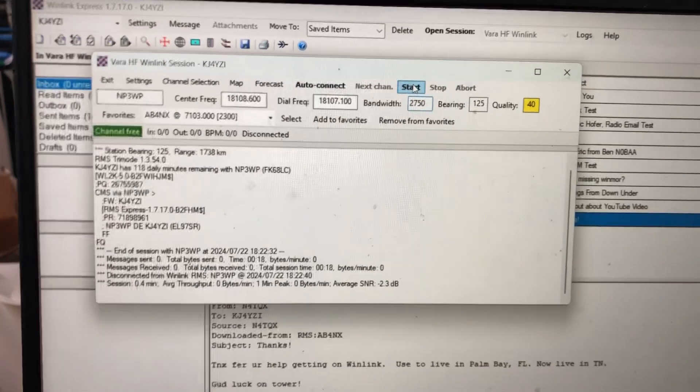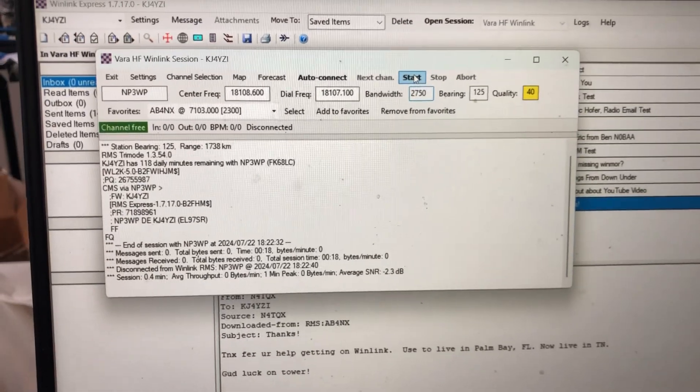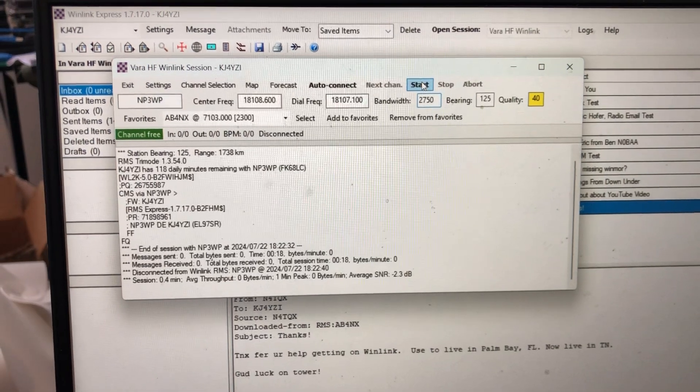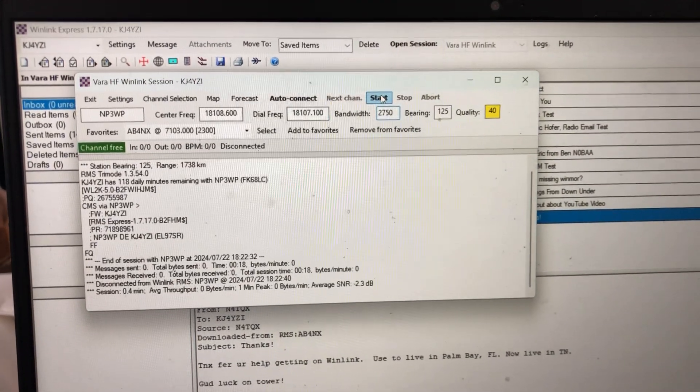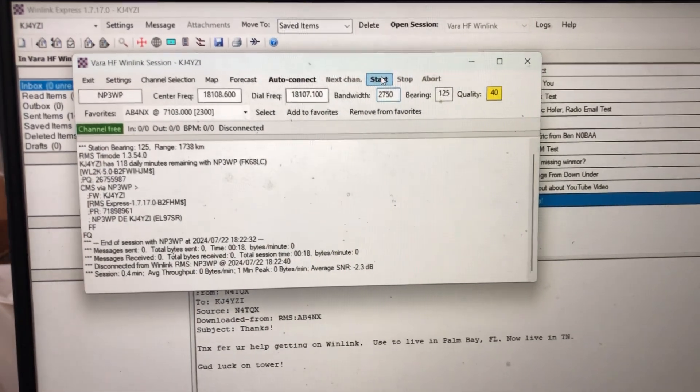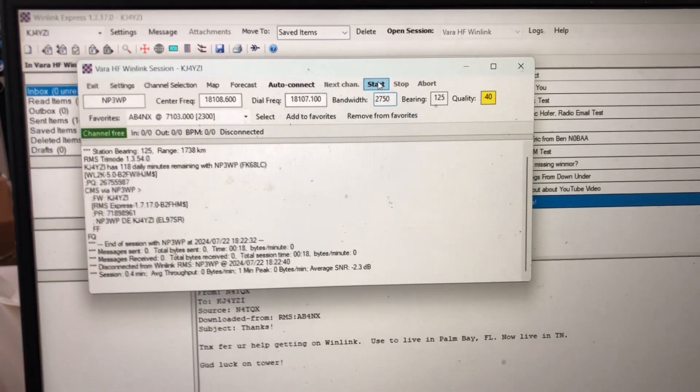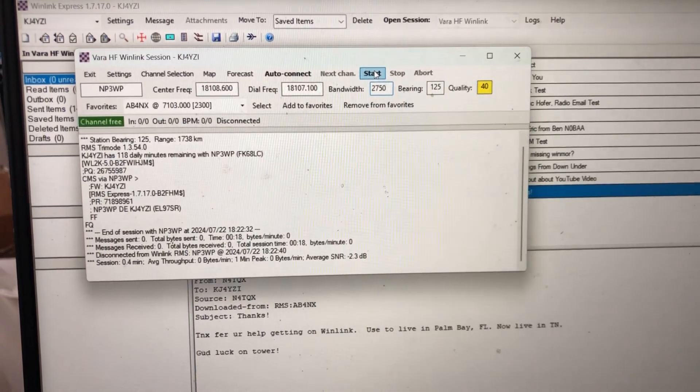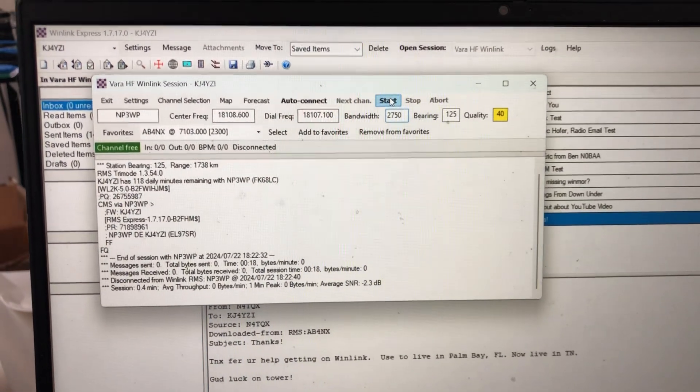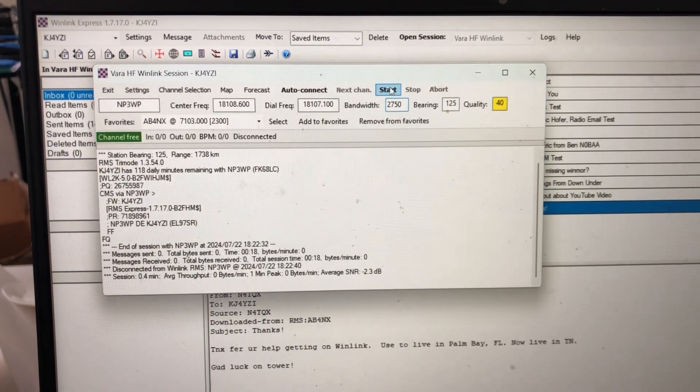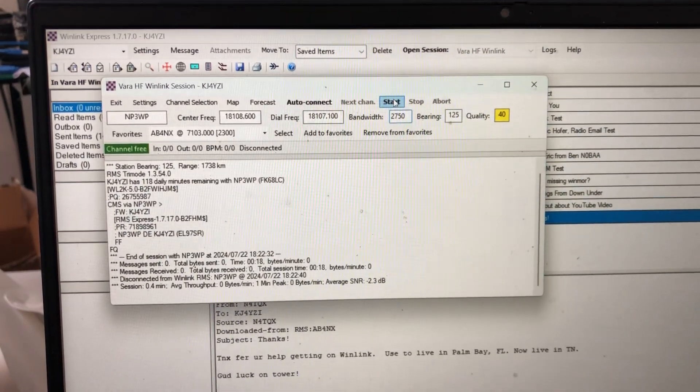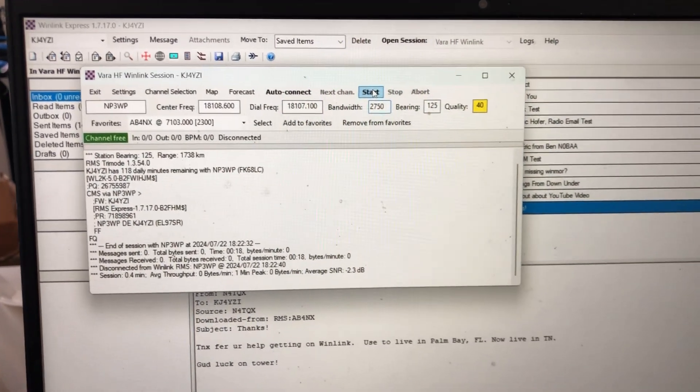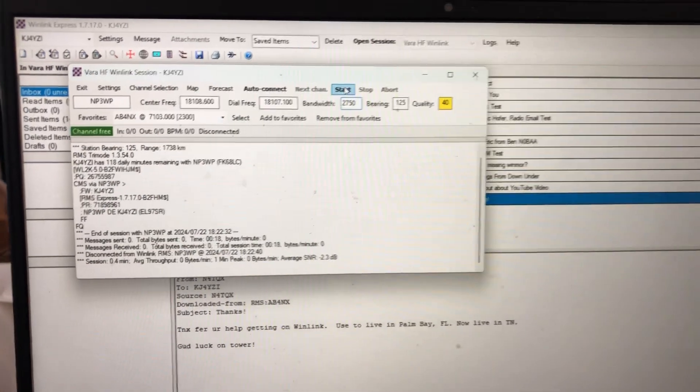So get familiar with it, and send me an email, KJ4YZI at winlink.org, and use radio only. And say test, here's my test message, first time on WinLink, first time back for a while on WinLink. And I'll try to respond to them in the next couple days via RF only, not Telnet.